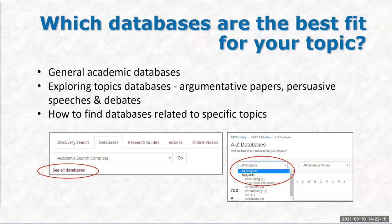We also have academic databases specifically for argumentative papers, persuasive speeches, and debates. A majority of assignments students come to us for involve writing an argumentative paper, taking a stance on an issue, discussing pros and cons, or preparing a persuasive speech or debate. We have three databases specifically geared for that type of assignment. They are CQ Researcher, Opposing Viewpoints, and Points of View — and these are the same three we used last week for exploring topics.